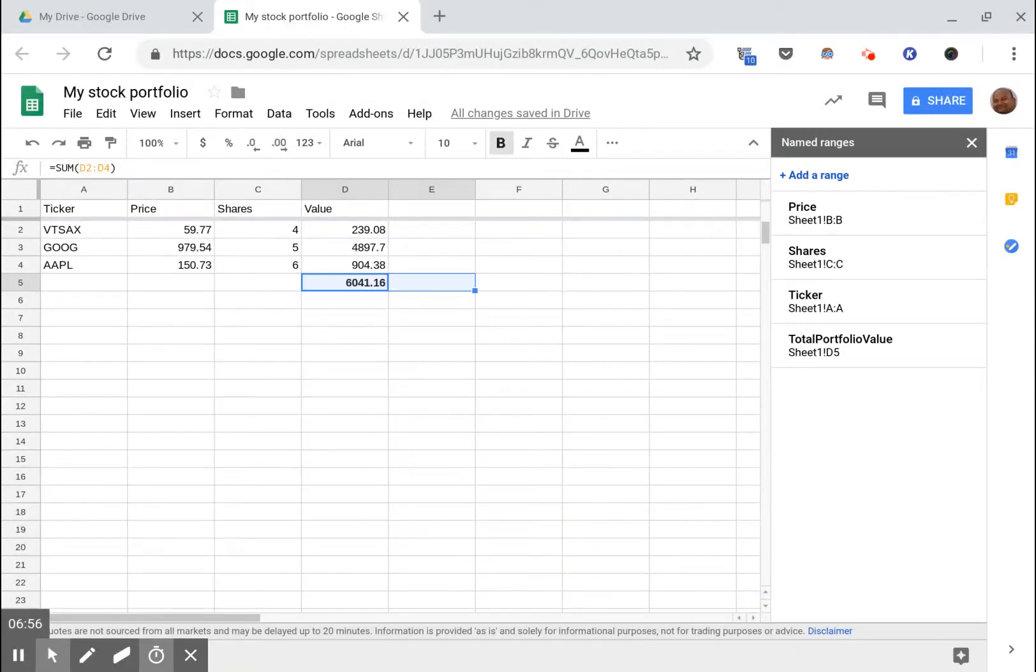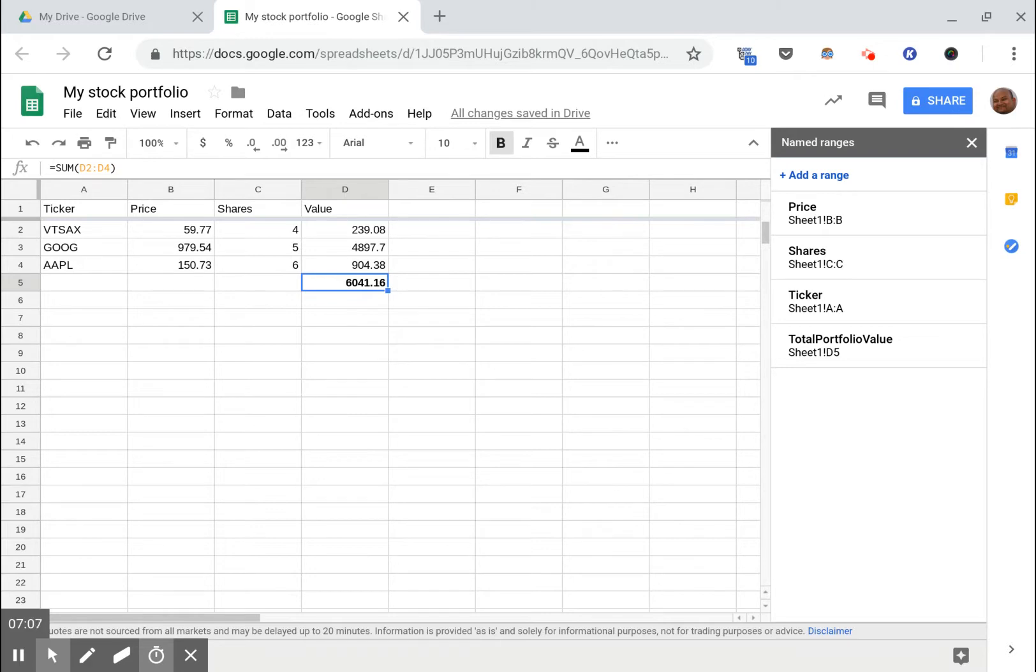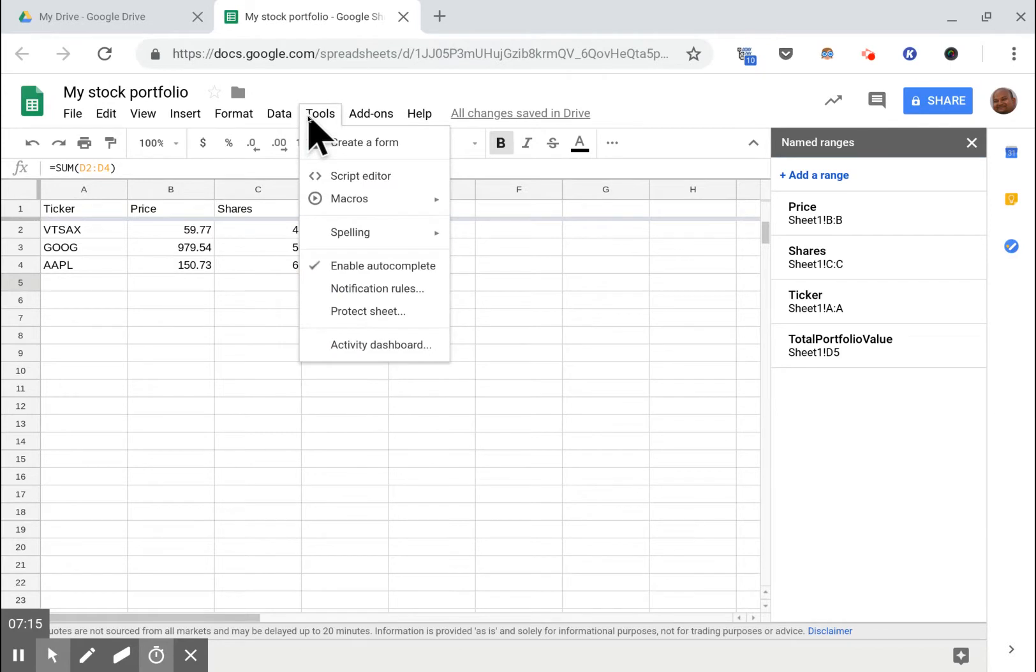At this point we have a Google sheet which keeps track of the daily price of the stocks in our portfolio and adds them all up to give us our total portfolio value. The next thing we want is for this total portfolio value to get emailed to us. The way we're going to do that is via Google Apps Script. So you go to tools, we open the script editor.